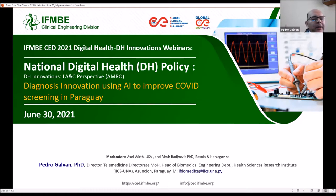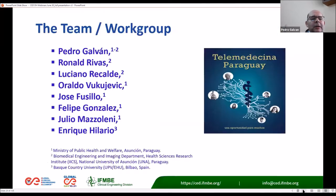Thank you. I will try to present quickly what our experience implementing a national digital health policy in Paraguay is. This complements what Rosanna mentioned — that in Latin American and Caribbean countries we have different levels of development of our digital health policy implementation.